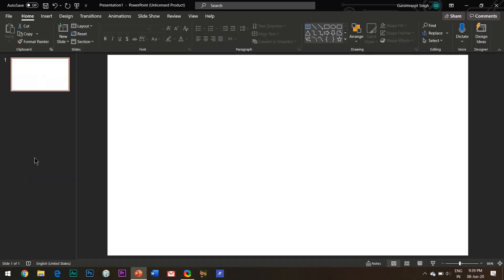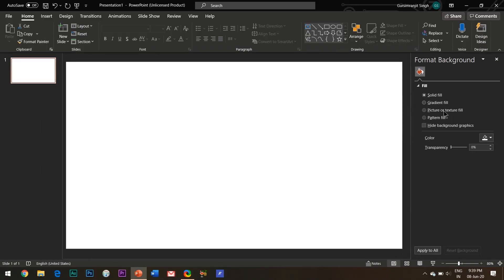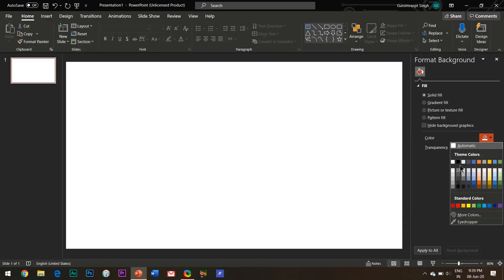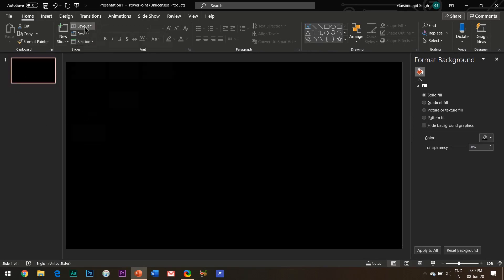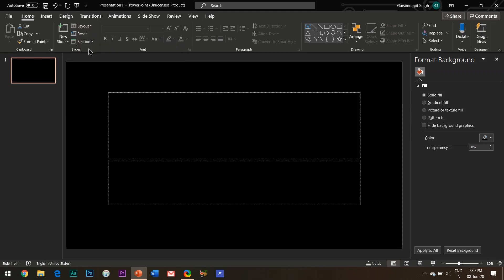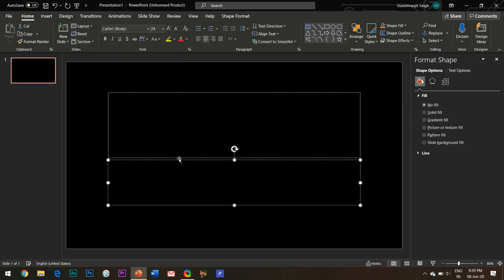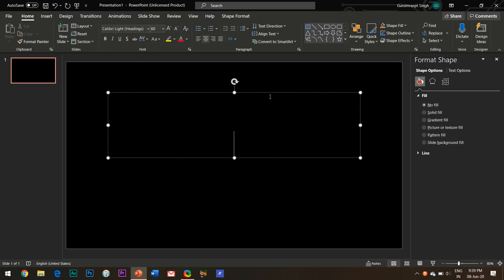Open your PowerPoint slide and change its background color to black. Write your desired text which you want to animate. I would recommend you to type the same text as mine so that it becomes easier for you to follow and understand.